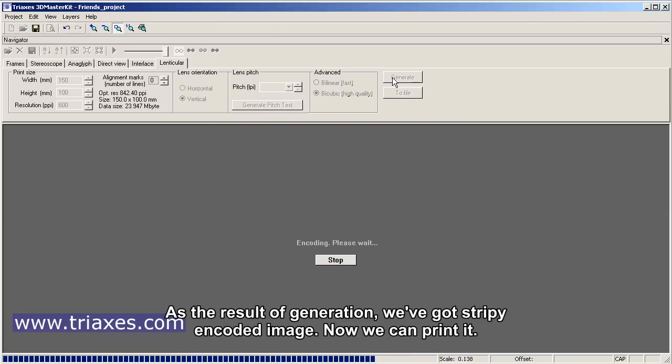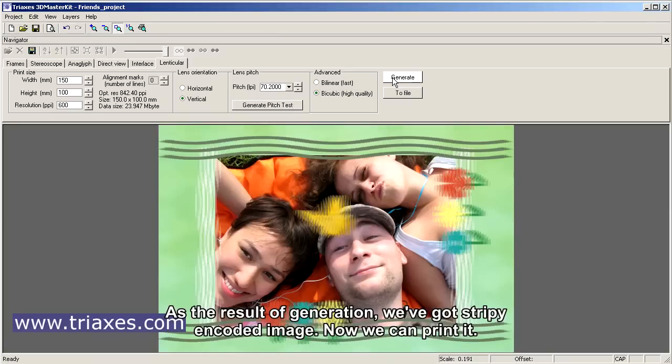As the result of generation, we've got striped encoded image. Now we can print it.